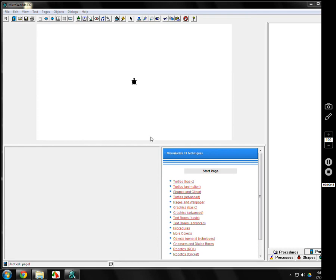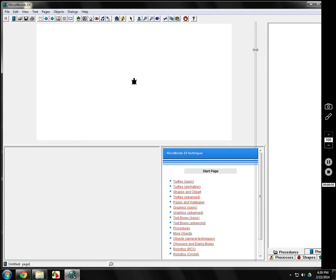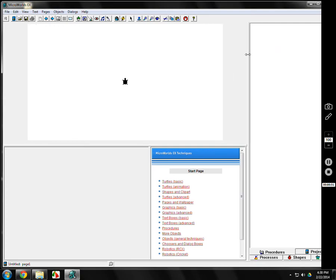Over here on the right side, it's called the procedures page. I'm going to move it over a little bit so you can see it better. At the bottom here on the bottom right, you see procedures. It's blank, doesn't look like anything. We're going to make our first program. You click on there.